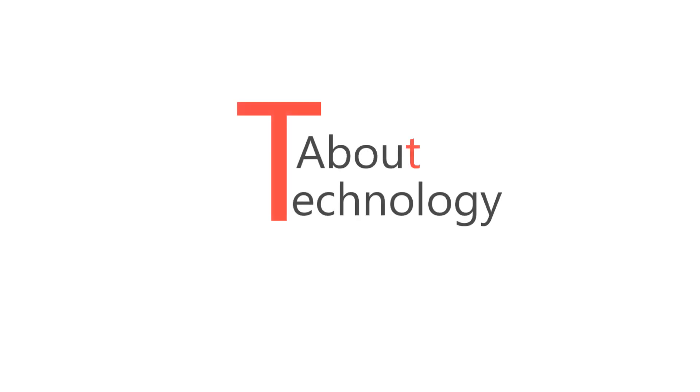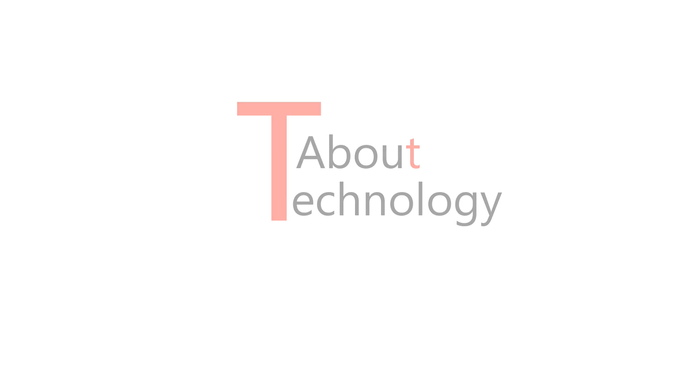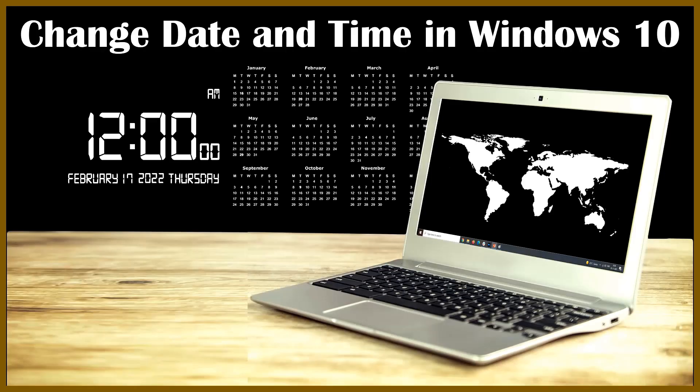Hi friends, this is Neha and once again I welcome you all to my YouTube channel About Technology. In this video I will be showing you four methods to change, edit or update the date and time of your Windows 10 system.